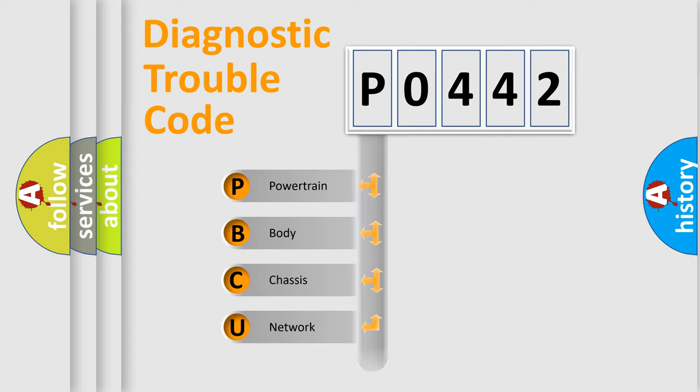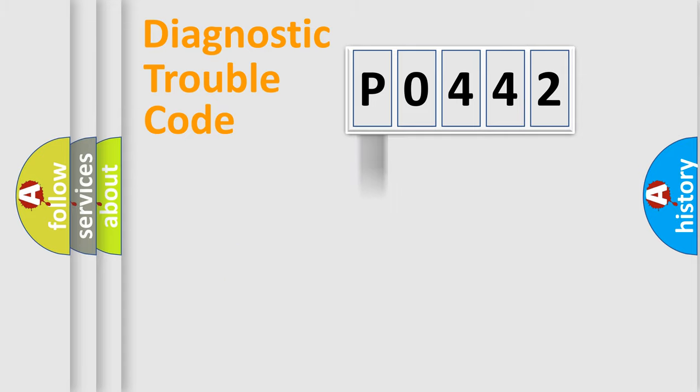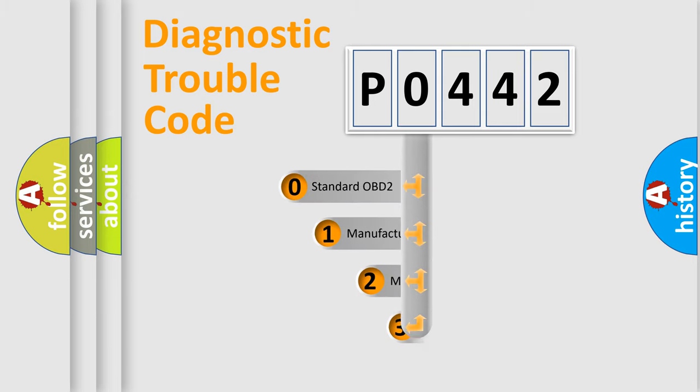powertrain, body, chassis, network. This distribution is defined in the first character code.